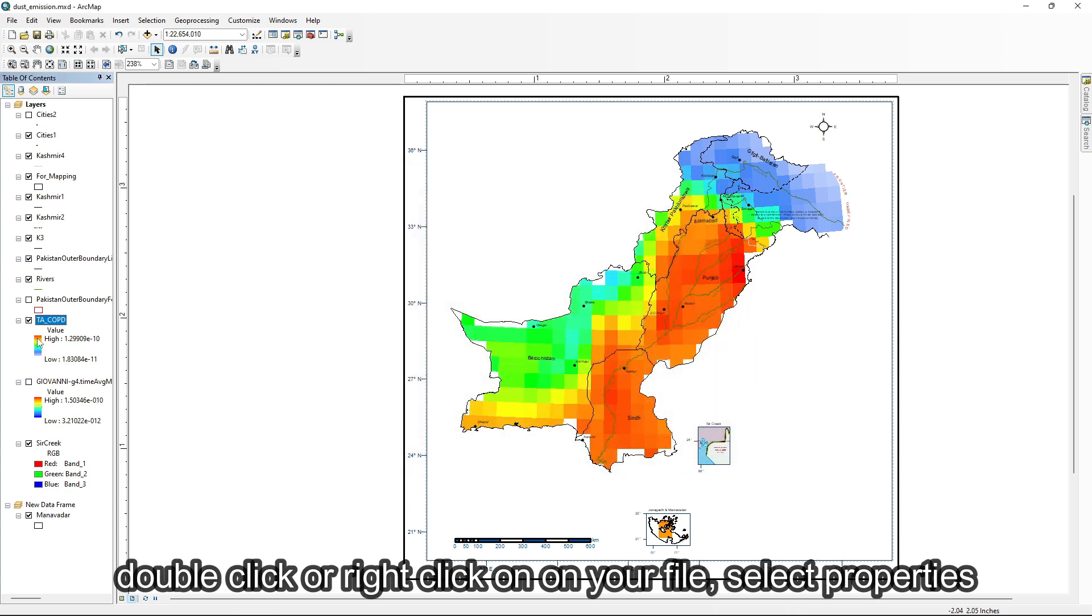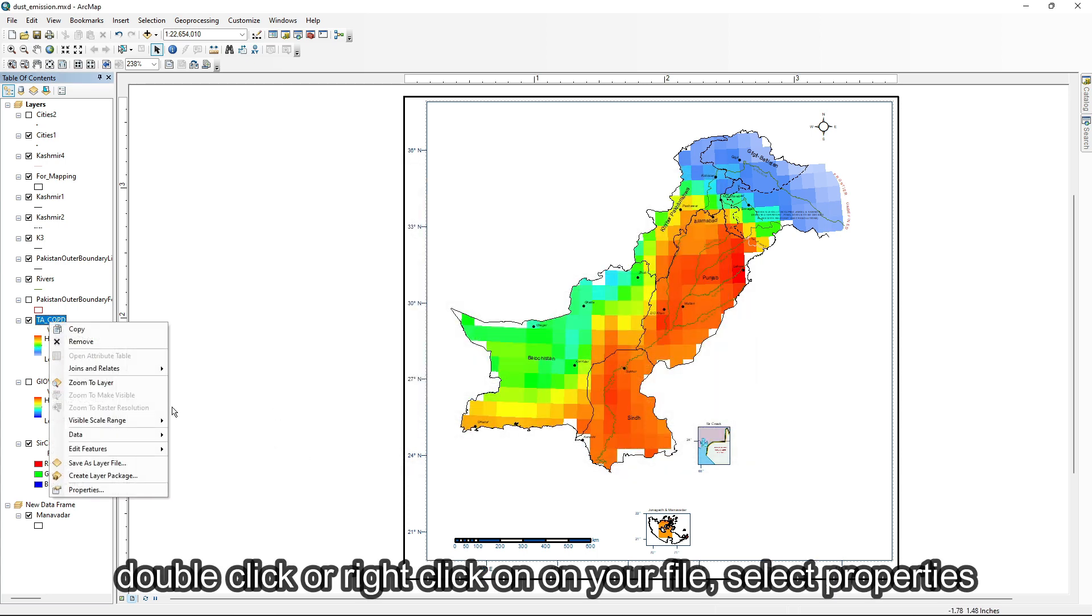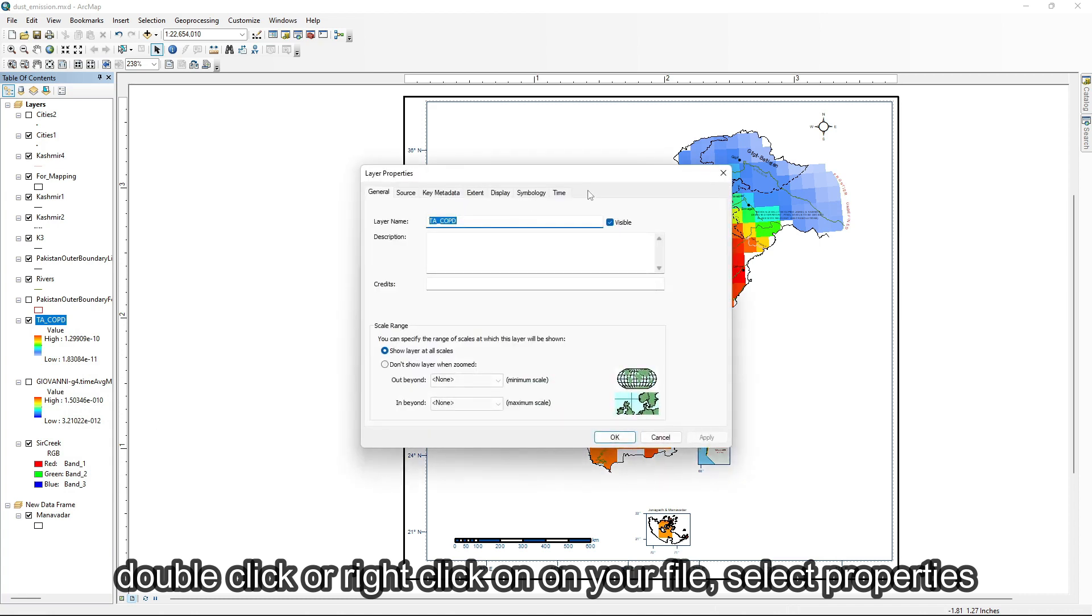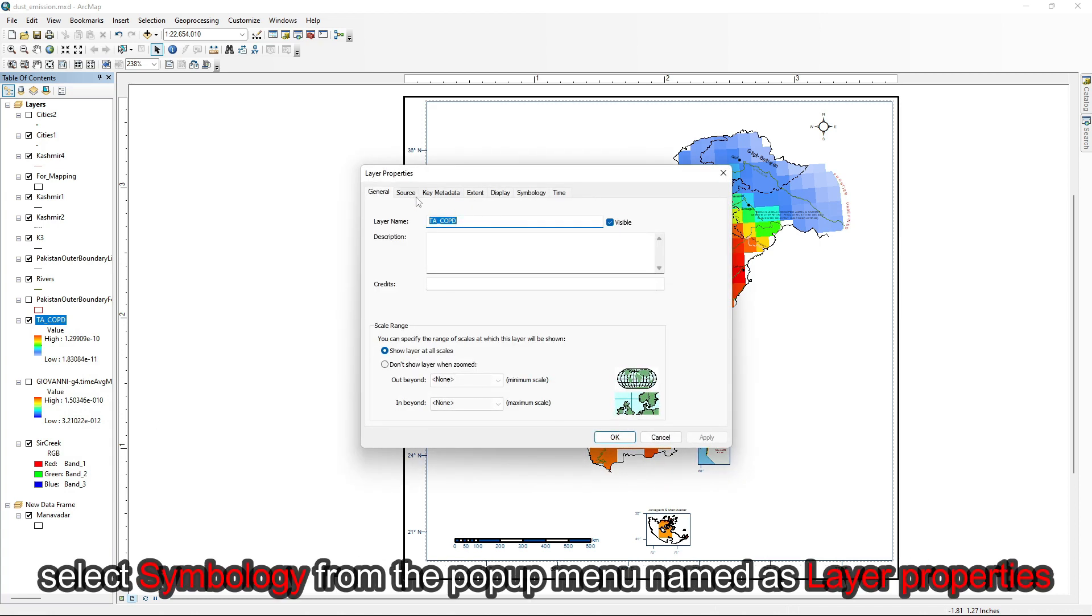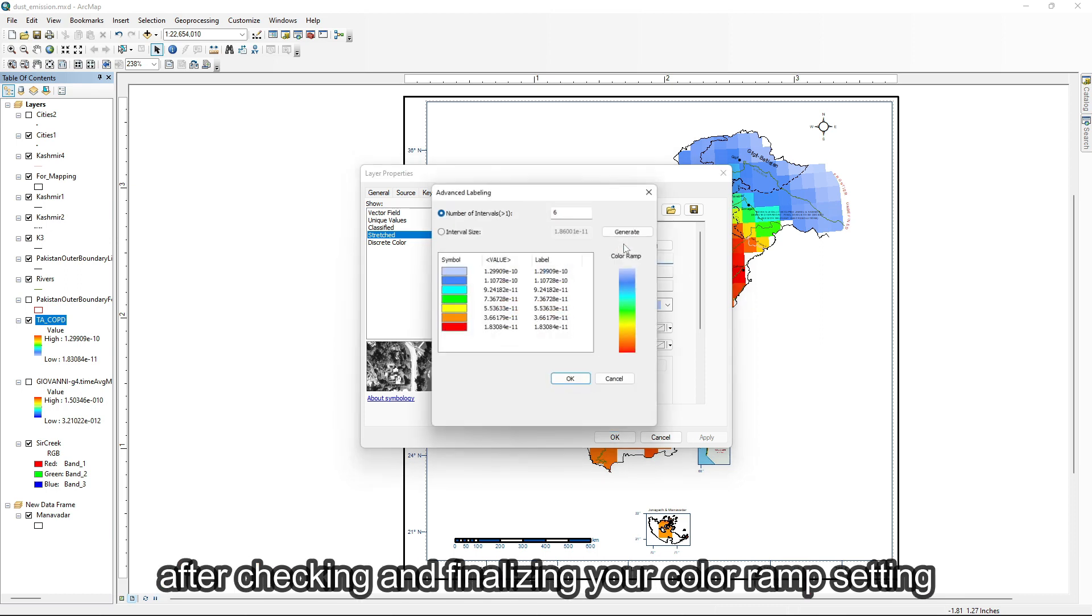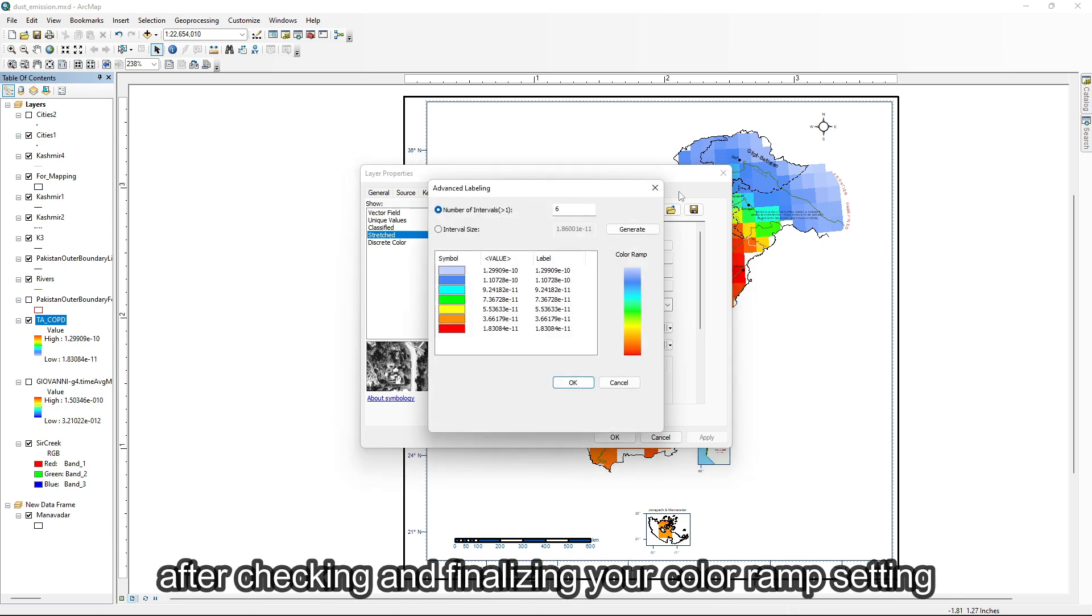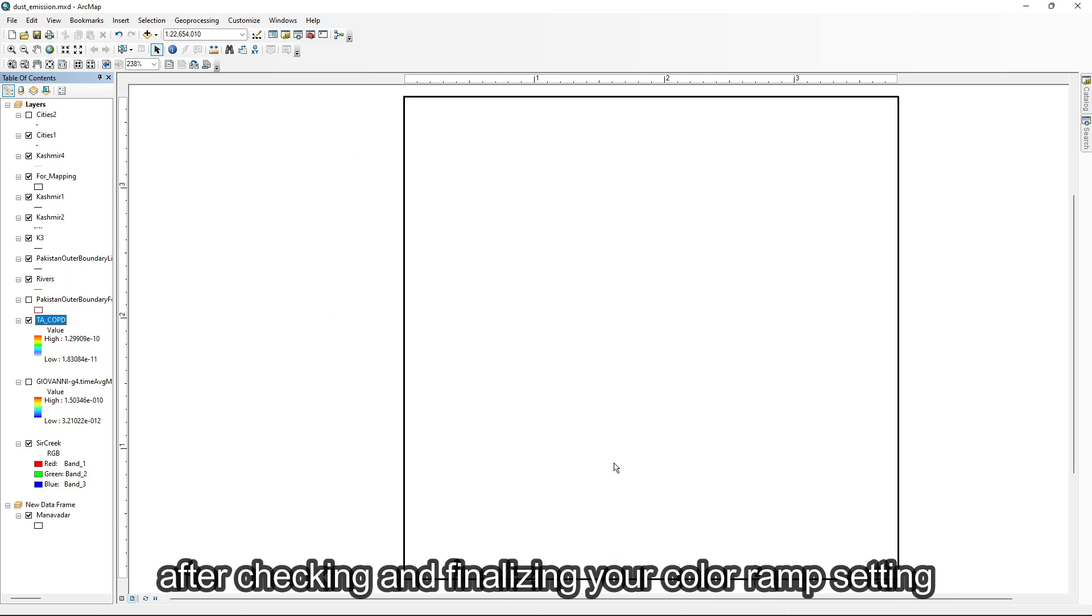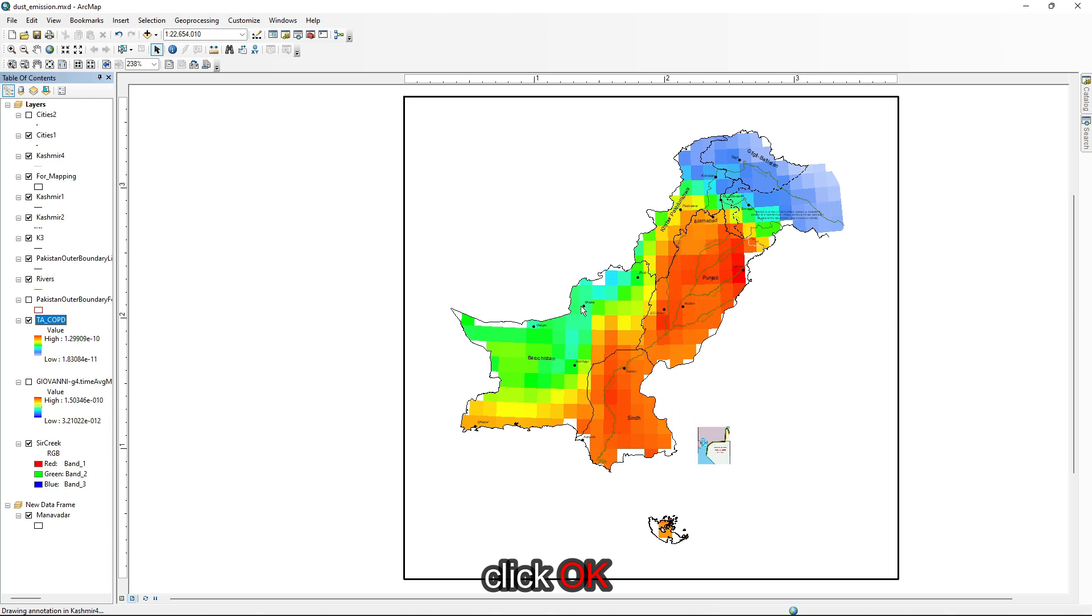Double click or right click on your file, select properties. Select symbology from the pop-up menu named as layer properties. After checking and finalizing your color ramp setting, click OK.